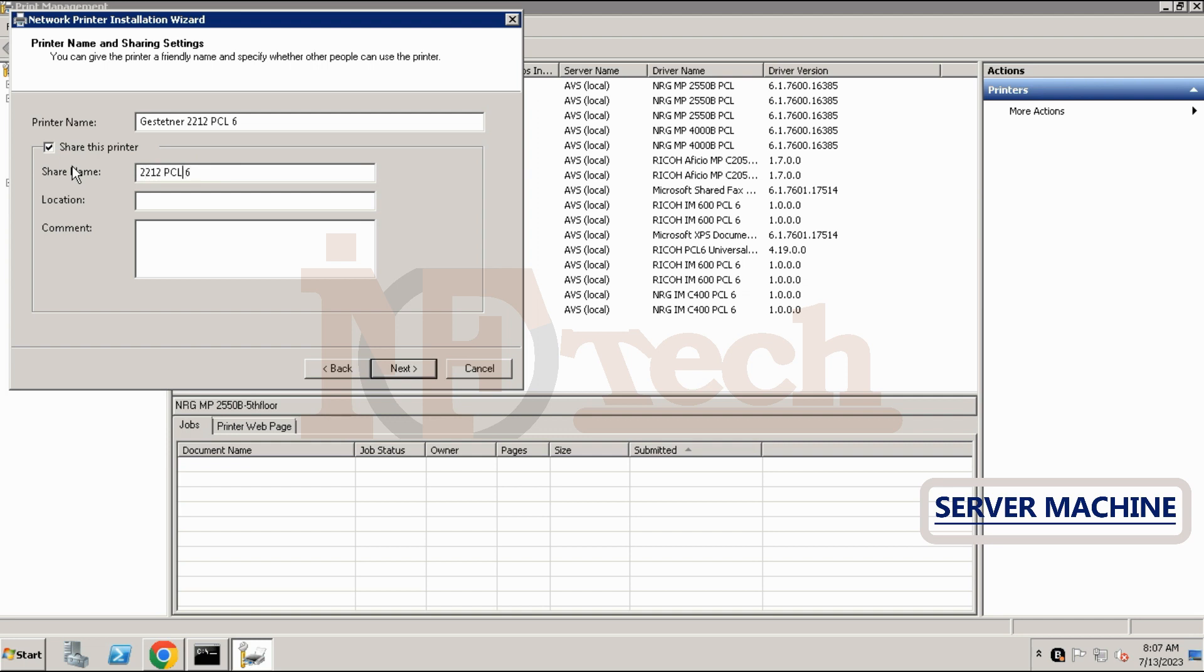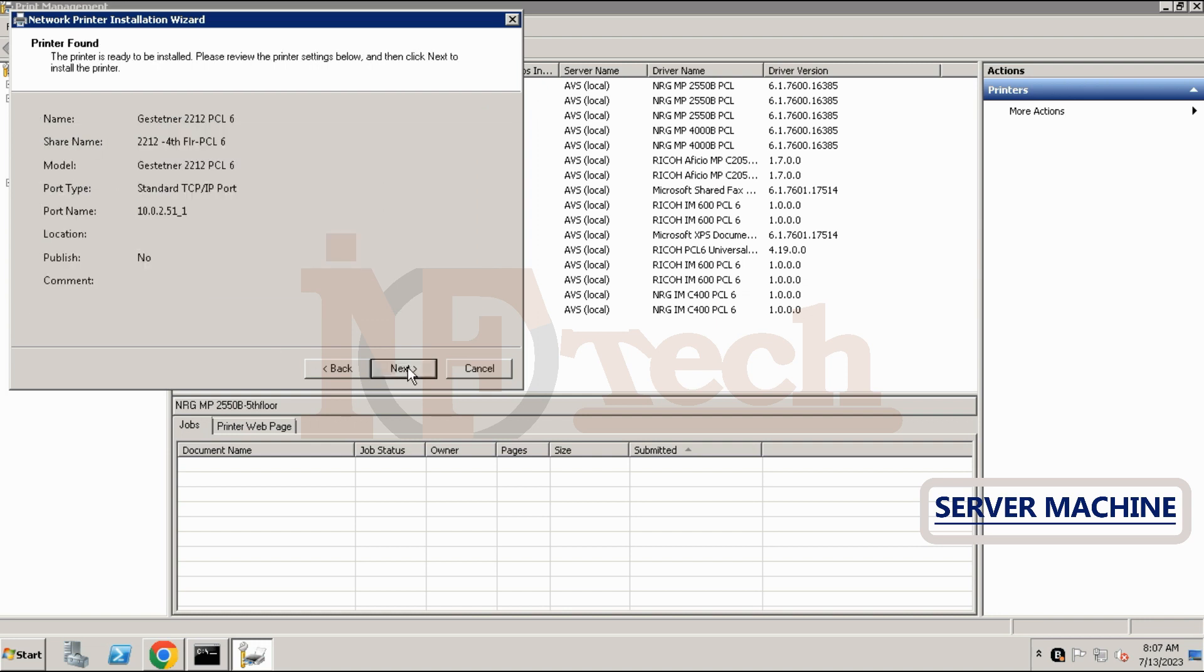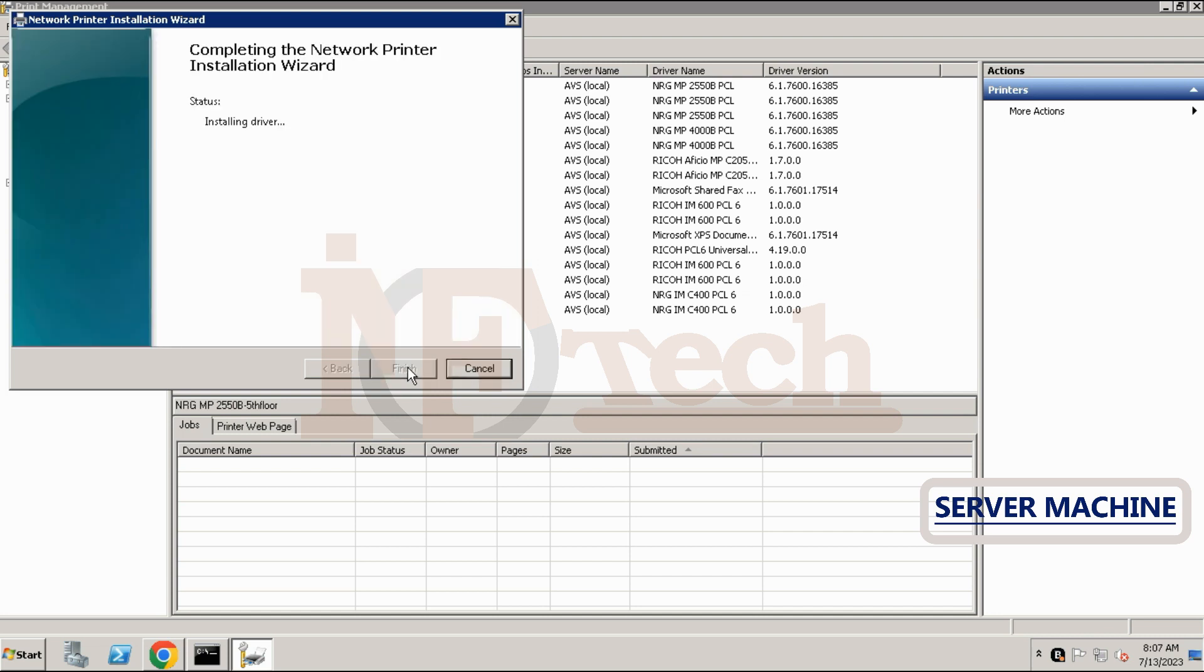If not, the printer will not be shared and we will not see any shared printer while installing on the client PC. The shared name of the printer will appear on the client PC with the same name which we type here. Click on next button. On this page we will see all the details regarding the printer. Click on the next button.